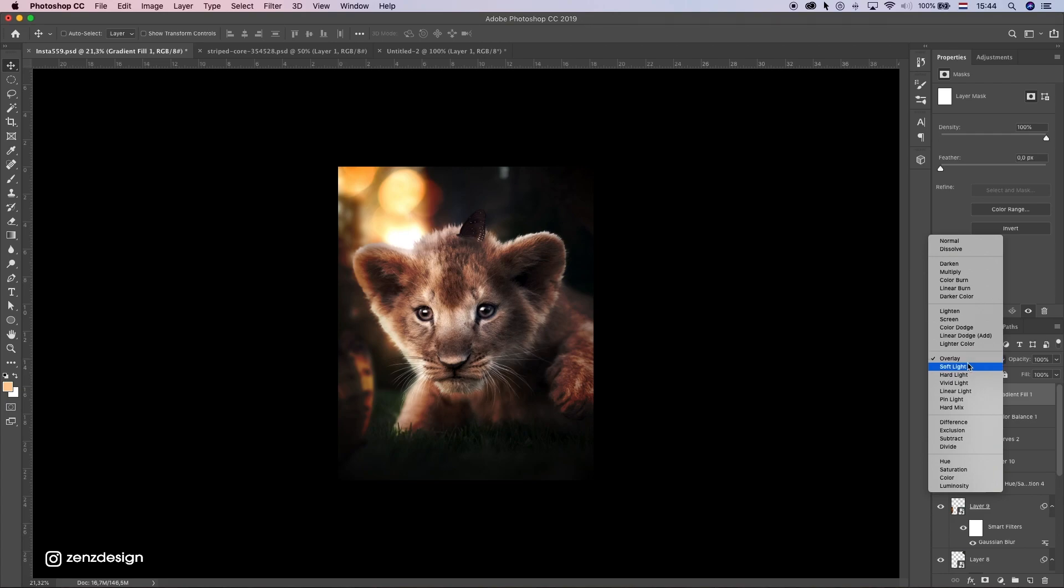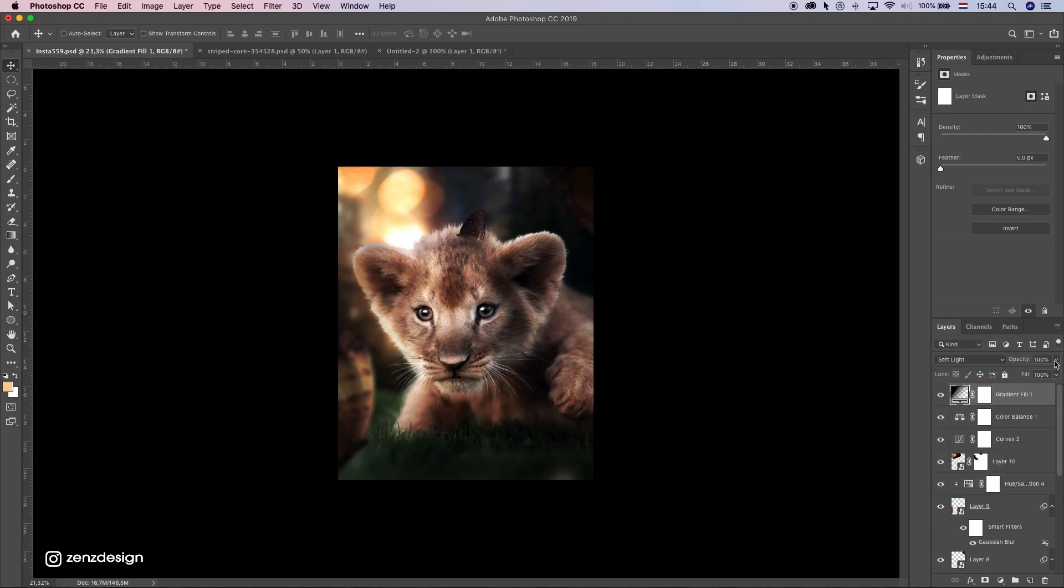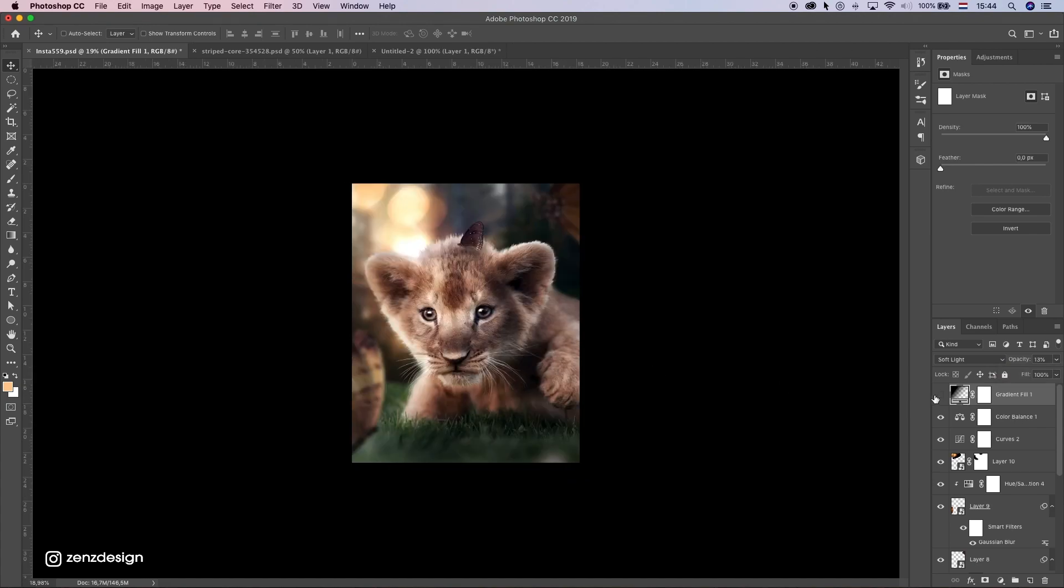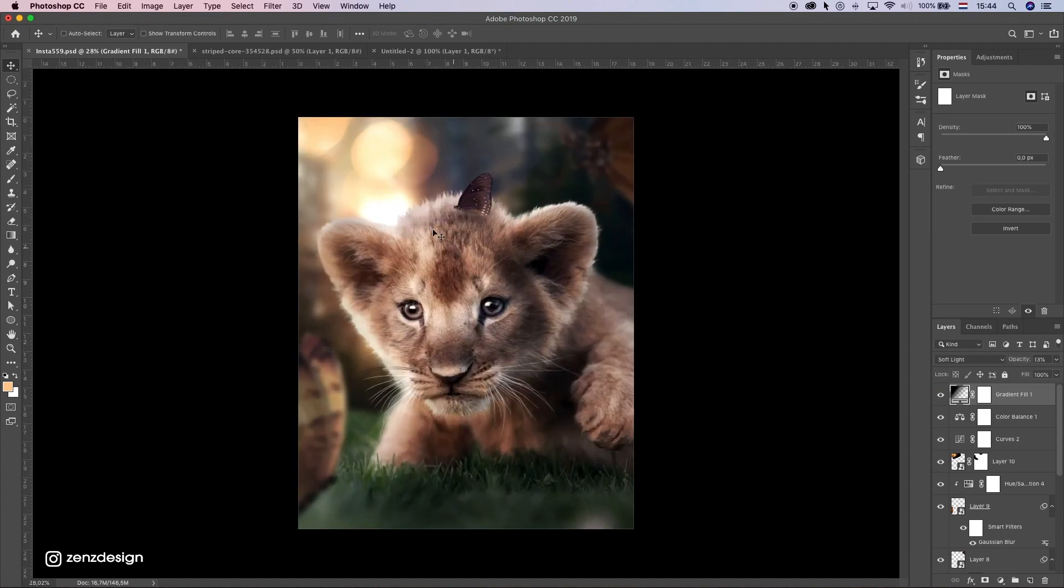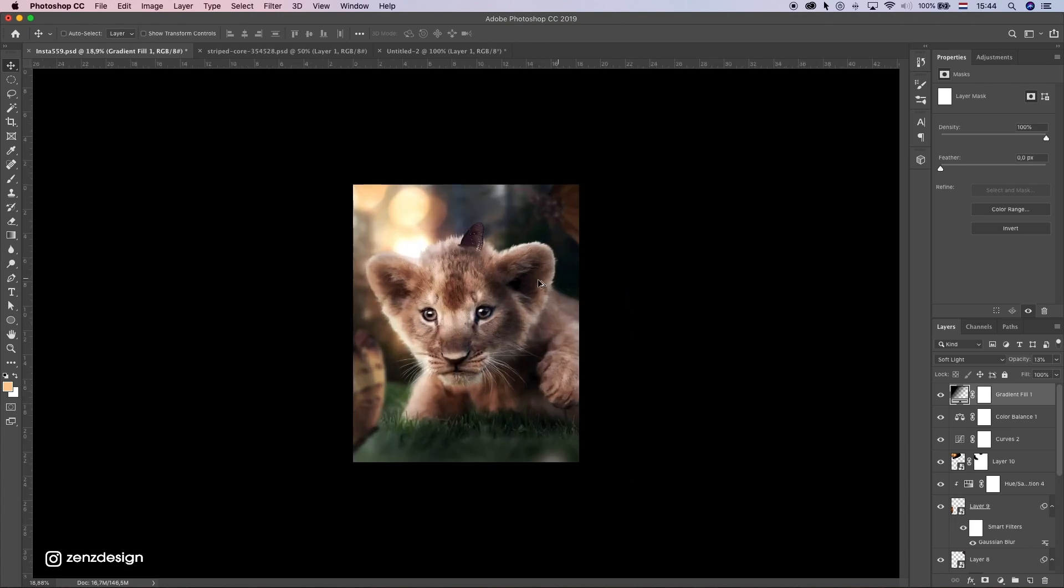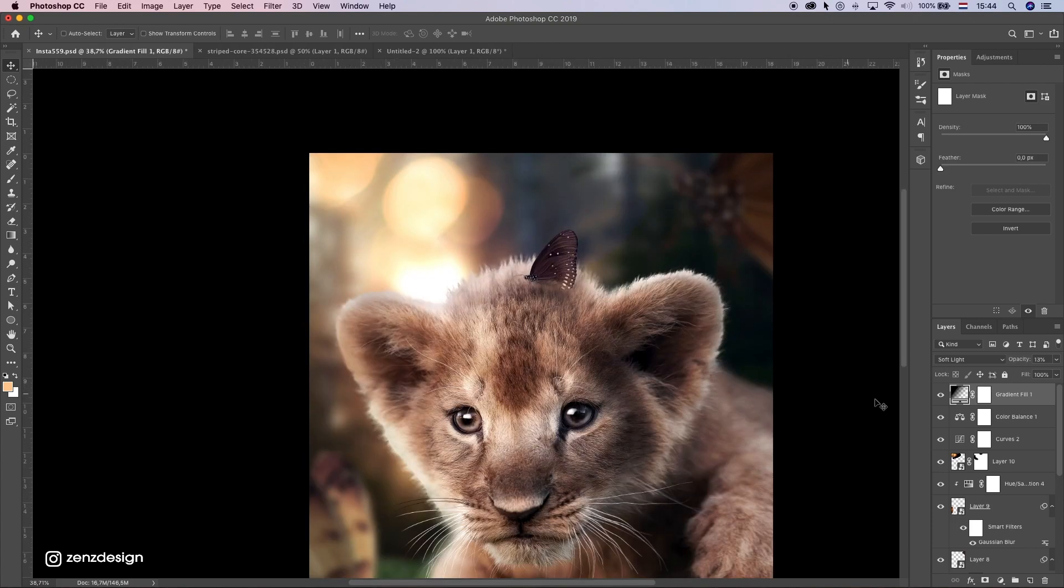That is way too much. So just a little bit. Because I have a feeling this image is getting too dark. And I don't want to have it too dark. I still want to have some light here.